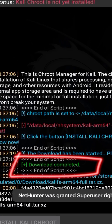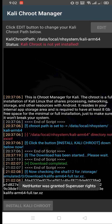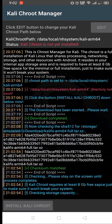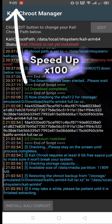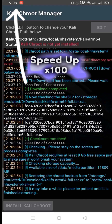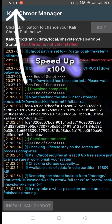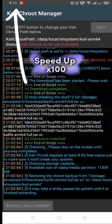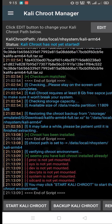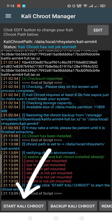Download completed. Now it will automatically start installing. Don't do any other operation. Once the install is successful, click here to start Kali Chroot.